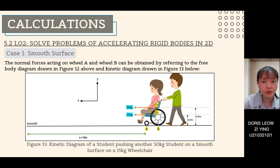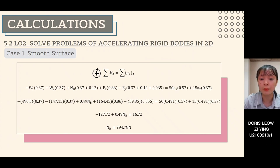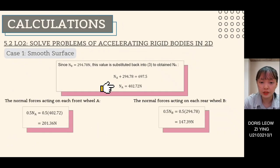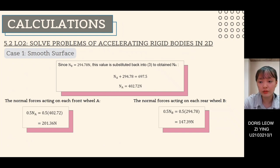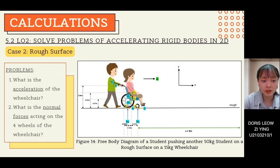To determine normal forces on the two wheels, a kinetic diagram is needed as shown in figure 13. Applying summation of moment about point A equals the summation of kinetic moment about point A, we obtain NB equals 294.78 N. Substituting back into equation 3 gives NA. To get the normal forces on each front wheel A and each rear wheel B, NA and NB are divided by 2.